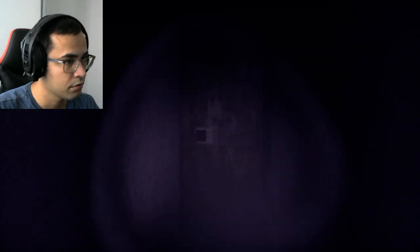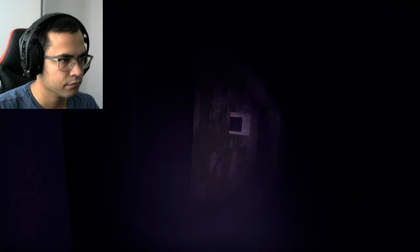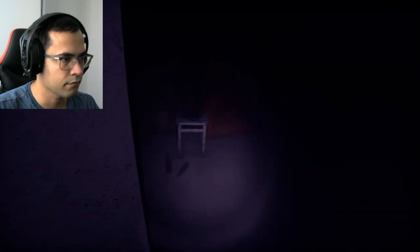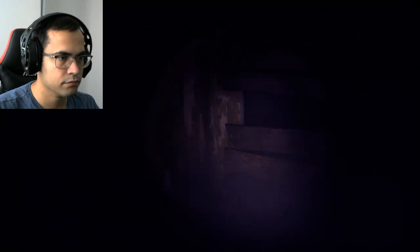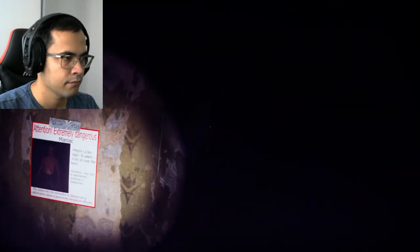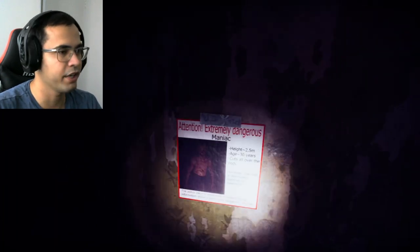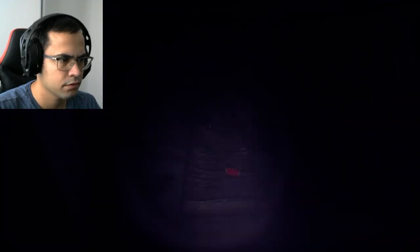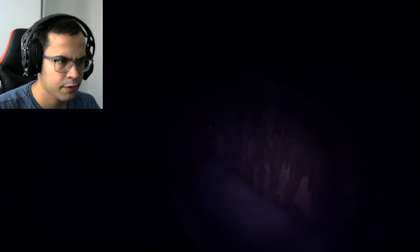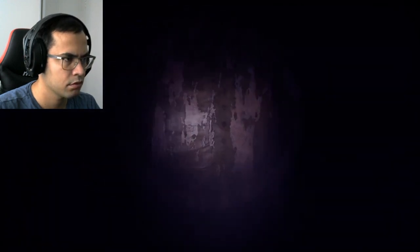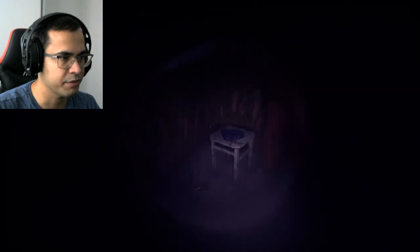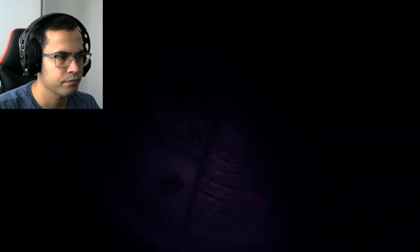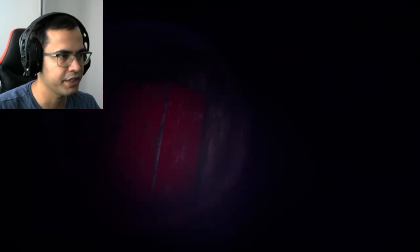Don't you dare. Can I turn off the light? I can. What's that? What's this? Attention, extremely dangerous. Yeah, no wonder I literally just saw him. How the hell do I navigate this area? Anything here valuable? No, I can't really see that well with this damn light. Can be broken with a crowbar. Where the hell am I supposed to find a crowbar?